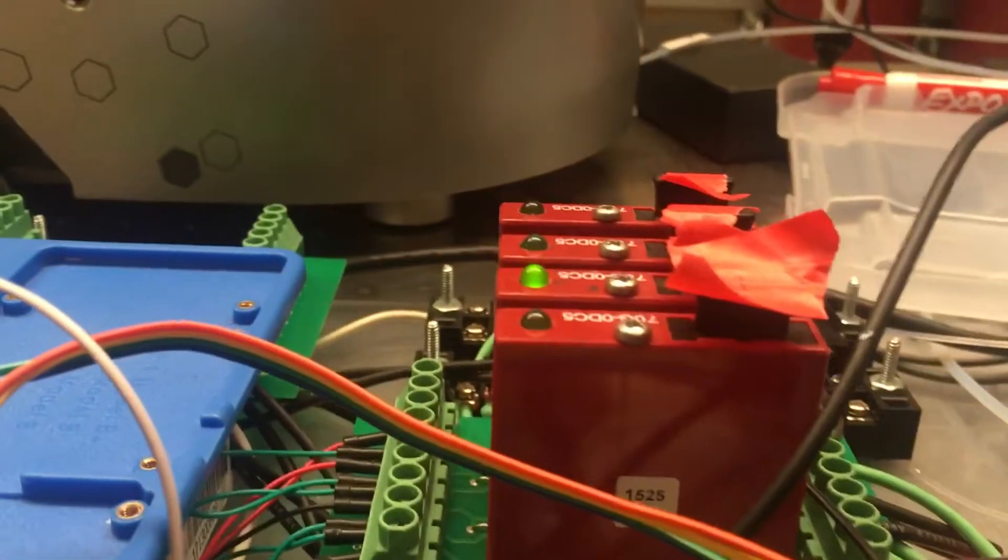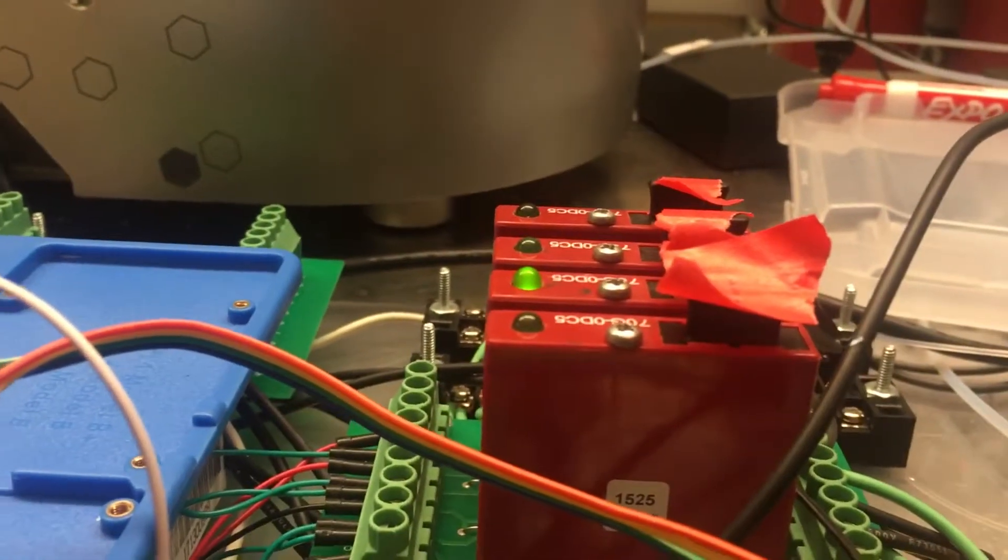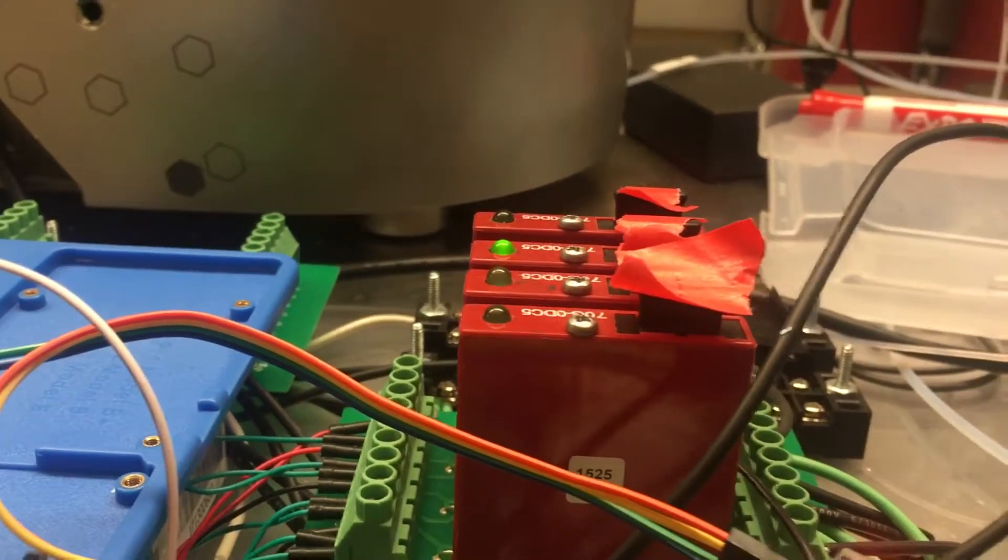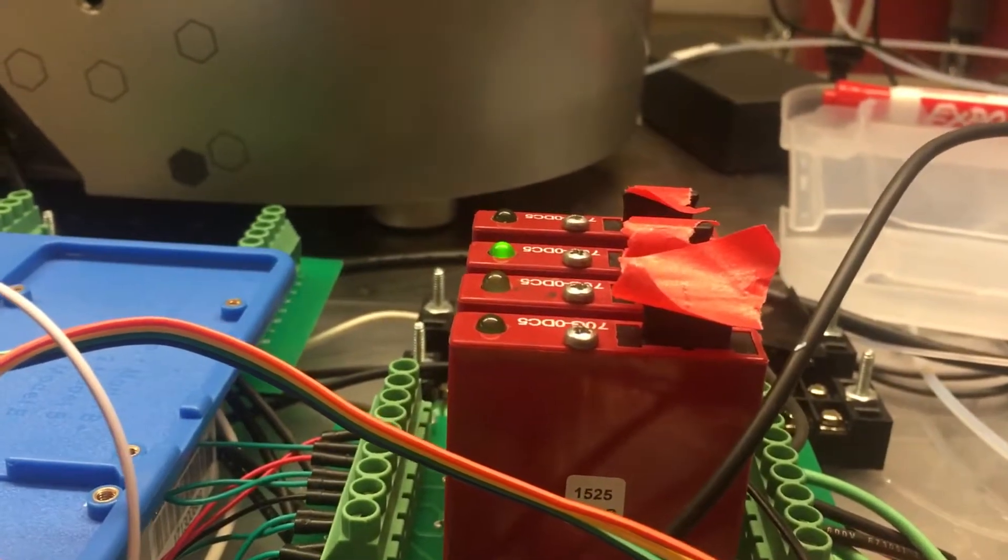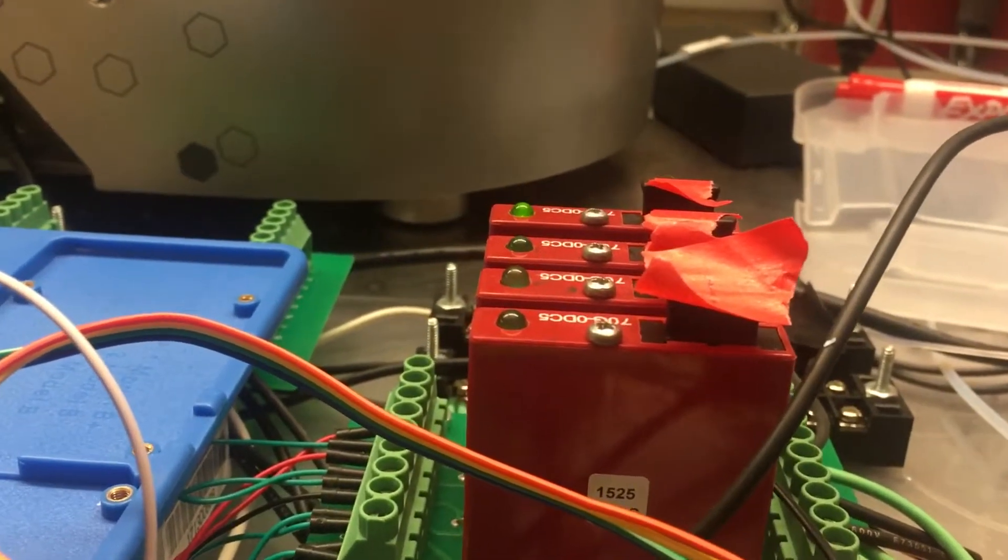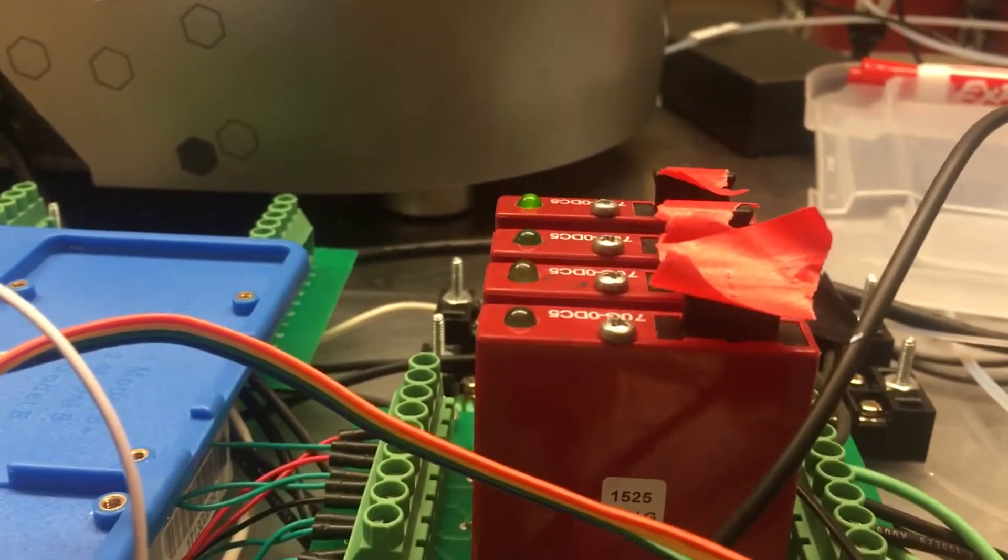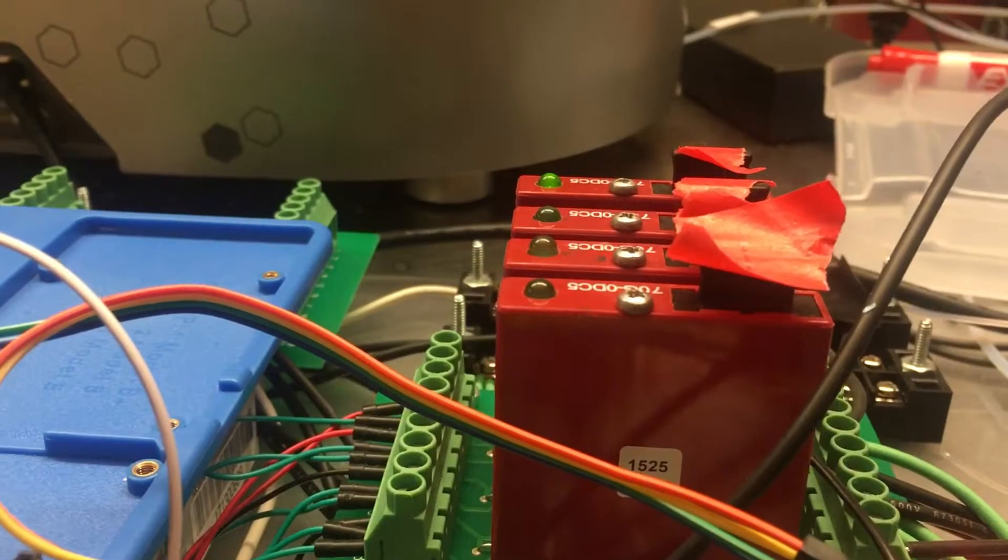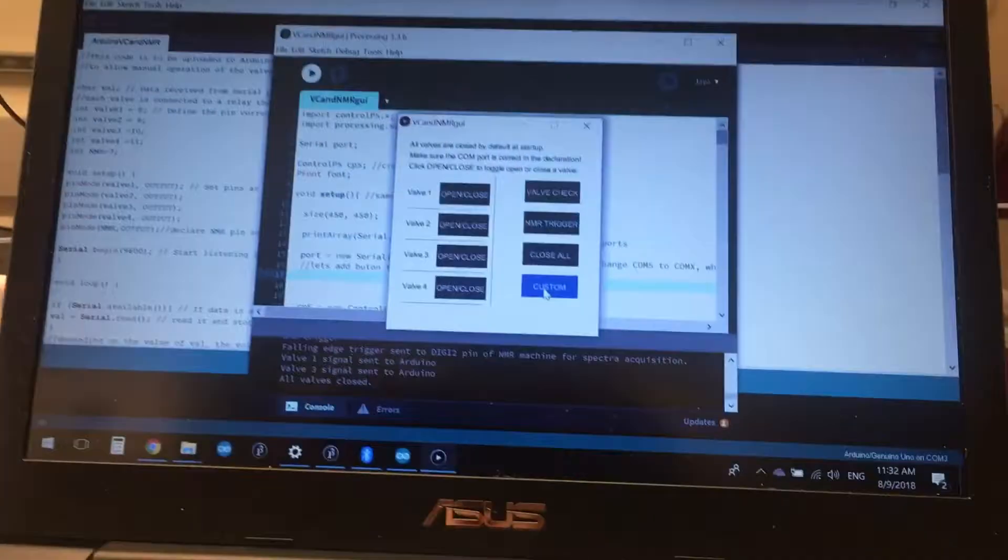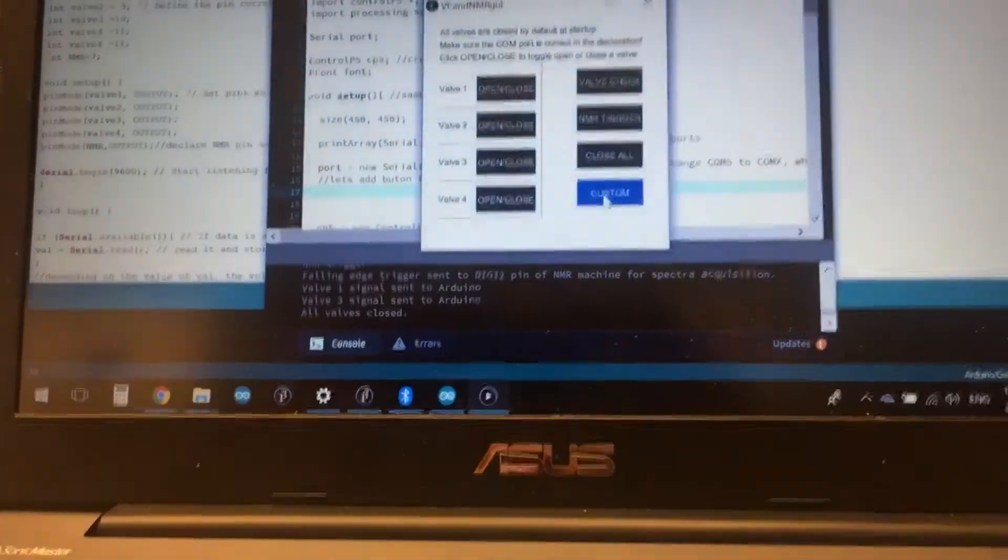So if I click custom now, we'll just note how it's going through some sequence in which it's holding each valve open for a different amount of time and then closing it, and so that's pretty cool stuff.